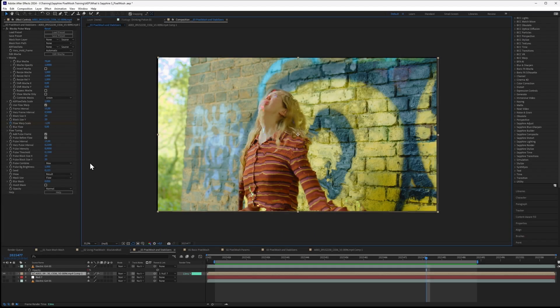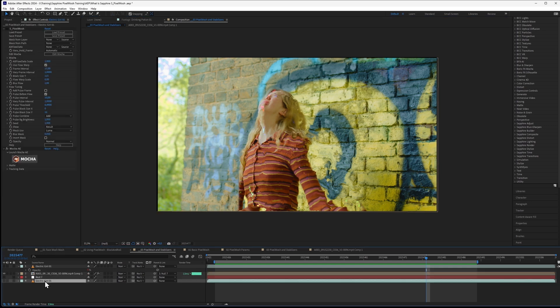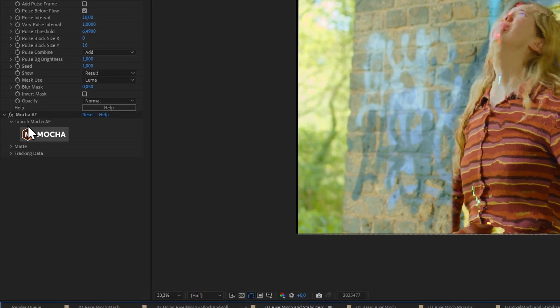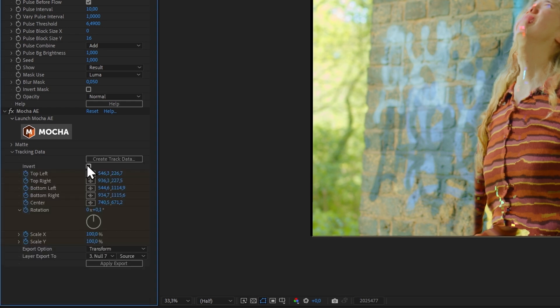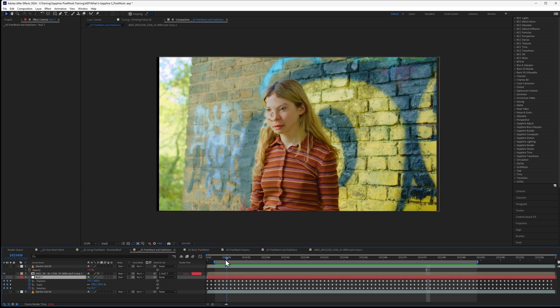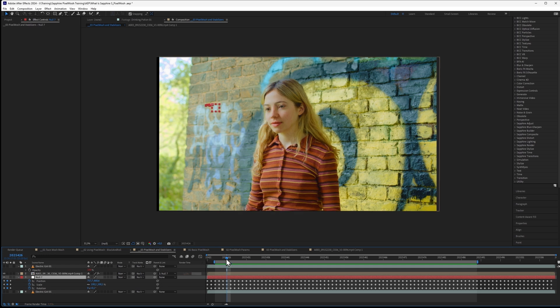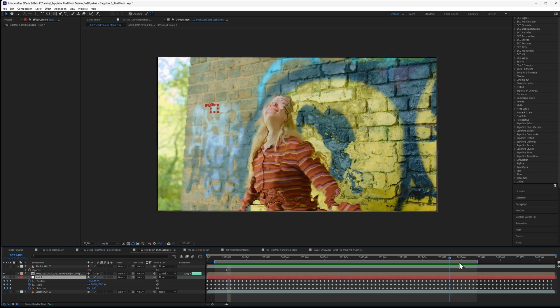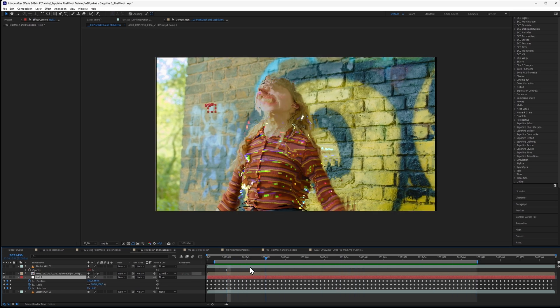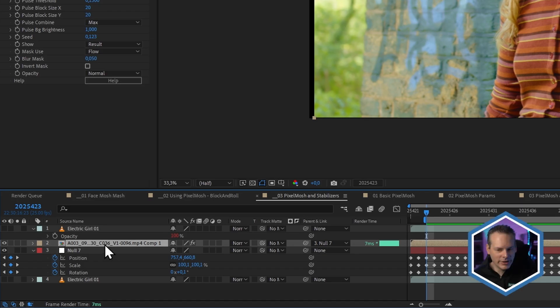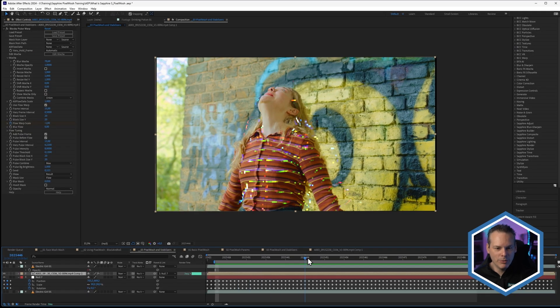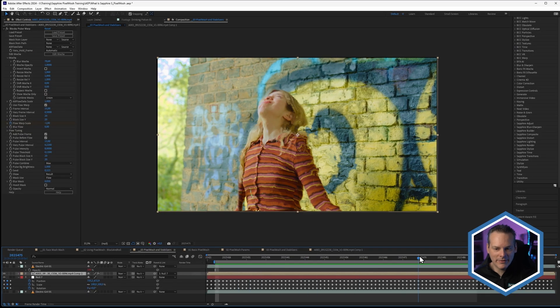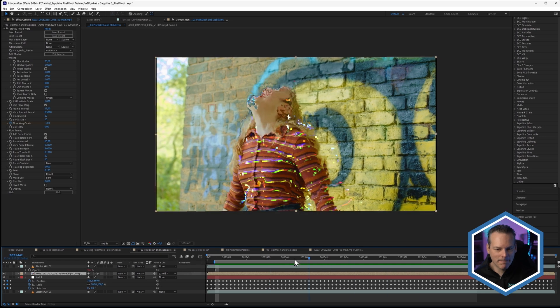So now the background is stabilized and we only have the electric girl doing her electric girly things. Back in the main comp, I've taken that same tracking data that we had here, that same Mocha Pro tracking data. I've turned off invert and I've applied that tracking data to a null object. If we have a look at my null object here, it's just tracking in there. Then I've parented my electric girl to the null object, and that is giving us the original movement back again, that original camera movement back.